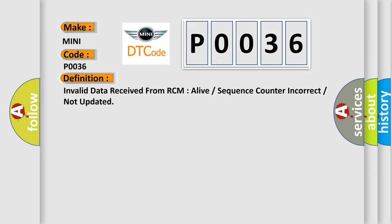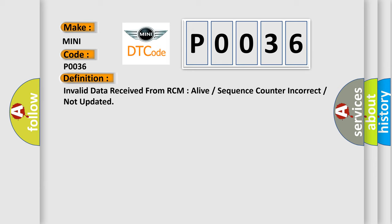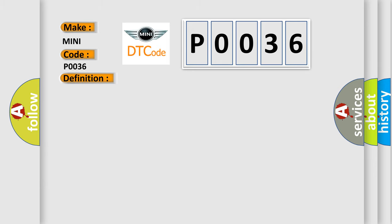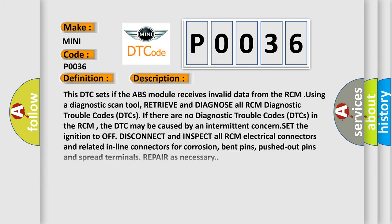And now this is a short description of this DTC code. This DTC sets if the ABS module receives invalid data from the RCM. Using a diagnostic scan tool, retrieve and diagnose all RCM diagnostic trouble codes.